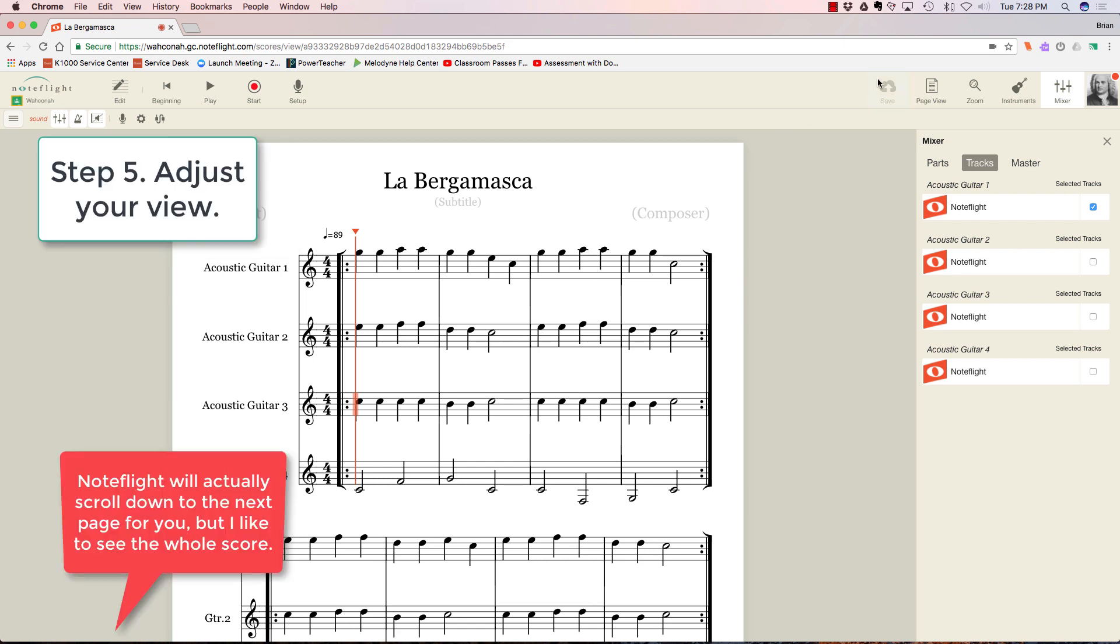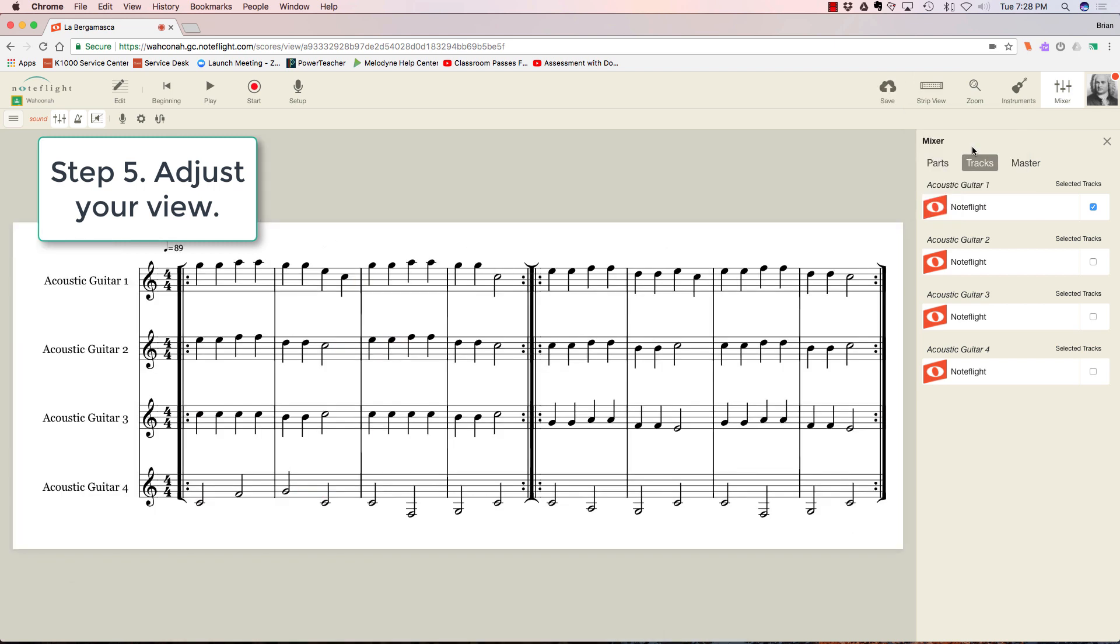I won't be able to see that guitar 3 part down there, so I'm going to change the view. This page view—I'm in page view now, so I'm going to go to strip view instead. This is pretty cool. I can see the entire thing all in one strip. Really nice.